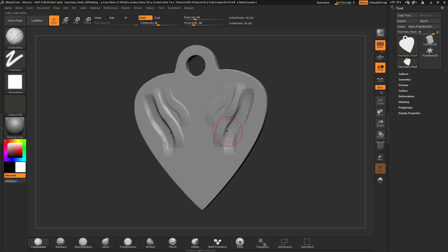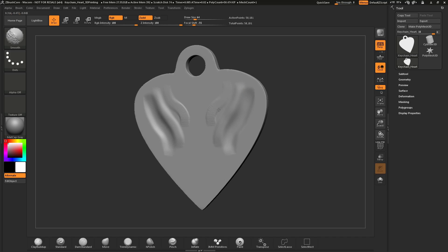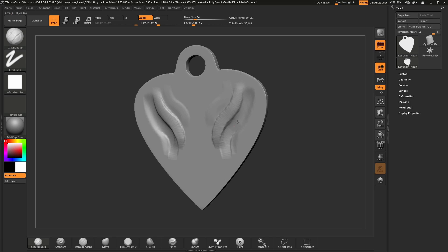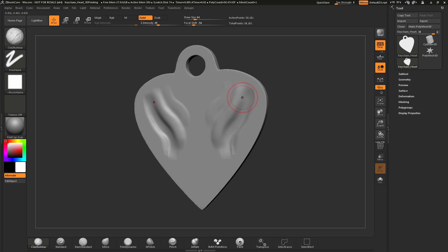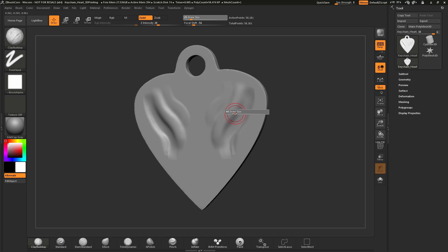In addition to sculpting positively and negatively, you can also smooth out the surface. To do this, hold down Shift and click and drag — this will perform a smooth function. So you can click and drag to sculpt positively, hold Alt to sculpt negatively, and hold Shift to smooth. To change the size of your brush, navigate to the draw size slider at the top and click and drag. Or, if you're over your model, press the S key to open that draw slider and change the draw size from there.